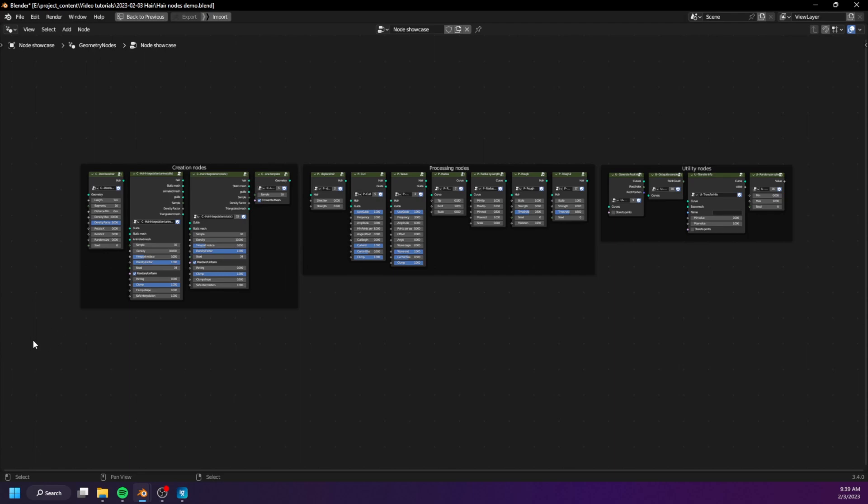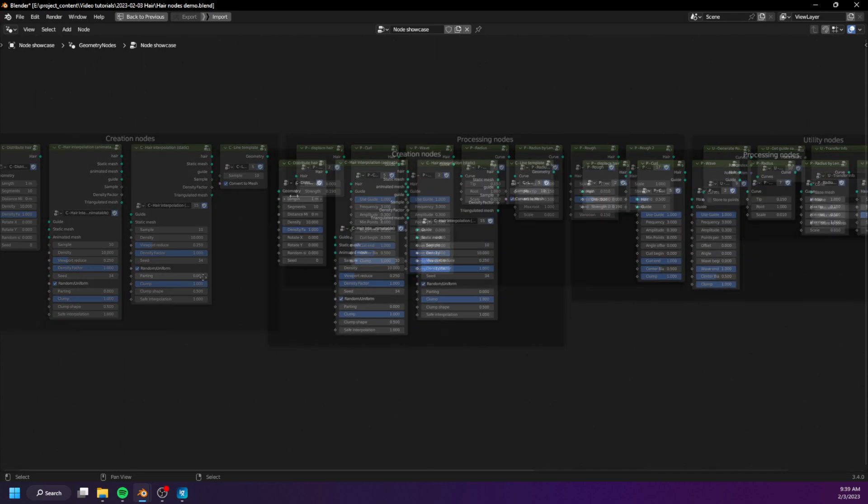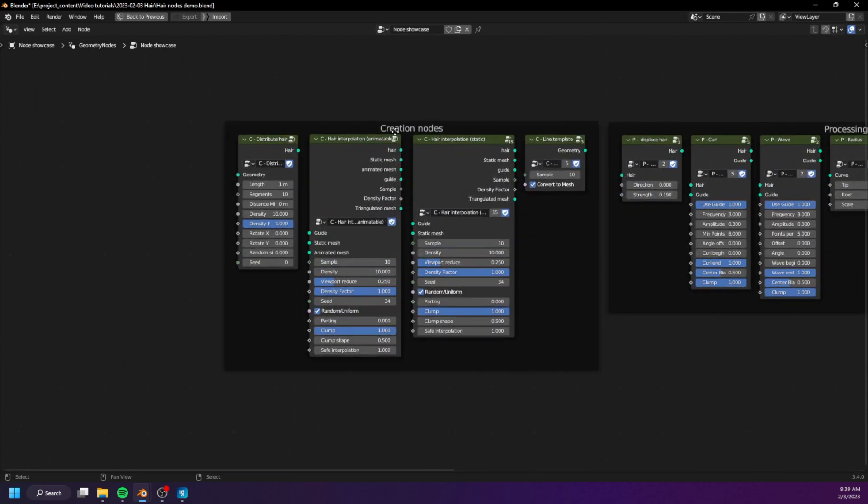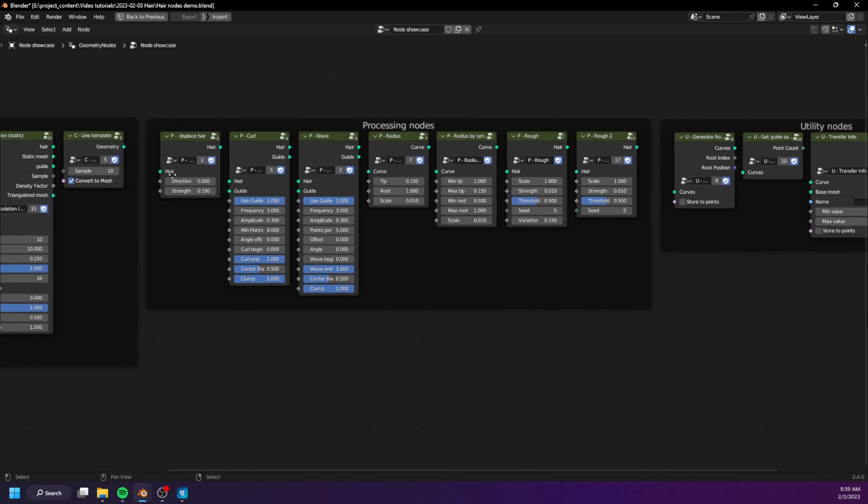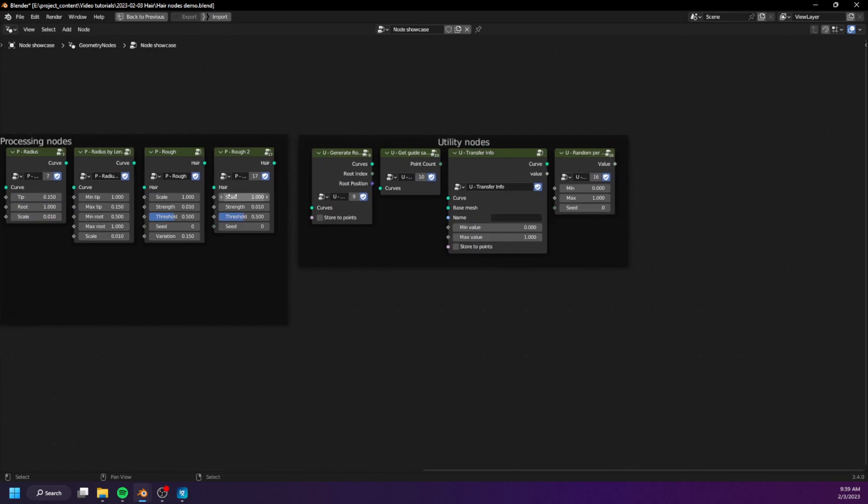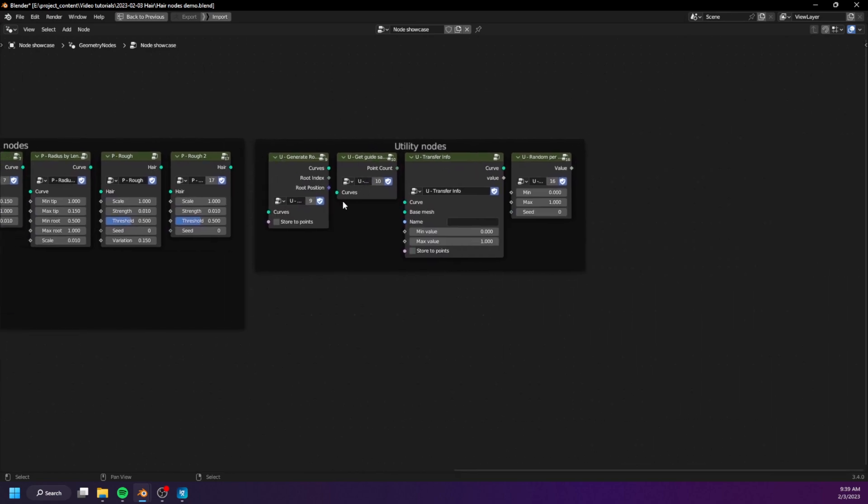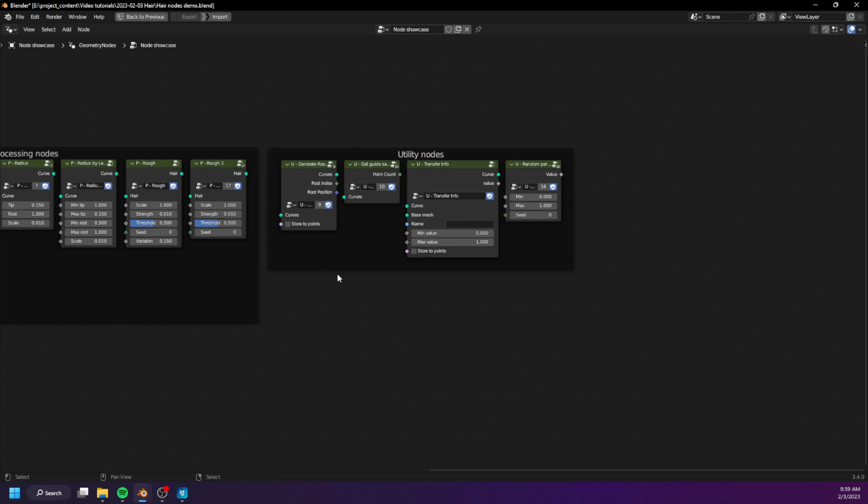We have creation nodes which create new hairs, we also have the processing nodes which change the shape of the hairs, and the utility nodes which mostly handle the attributes.